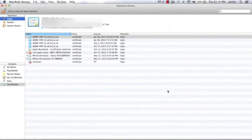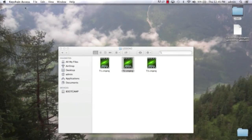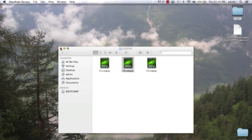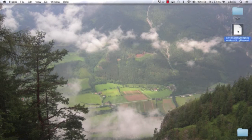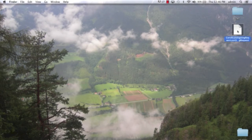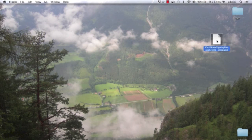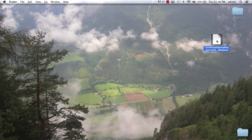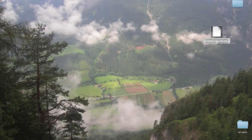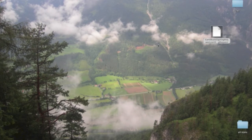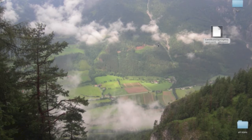I'm gonna hit done, minimize, and here you go, that is your certificate created successfully on the desktop. At this point I need to submit my certificate for approval, and this will be done via the Apple provisioning portal.